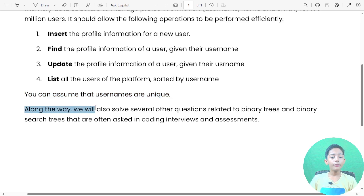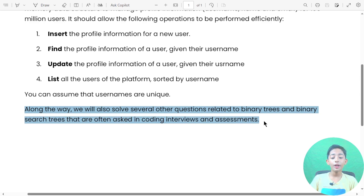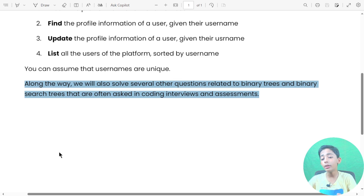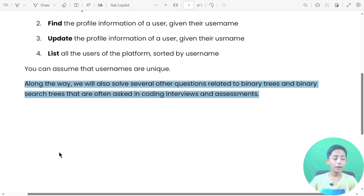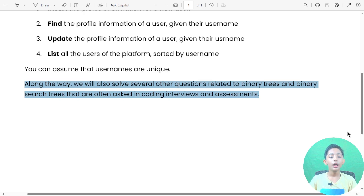Along the way, we will also solve several other questions related to binary trees and binary search trees that are often asked in coding interviews and assignments.